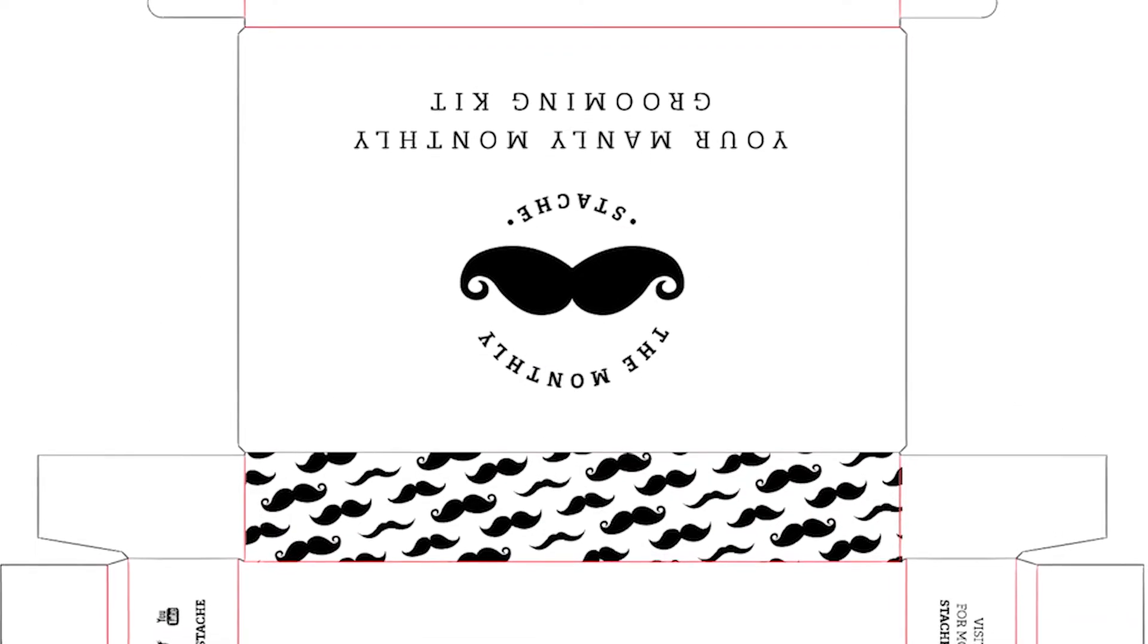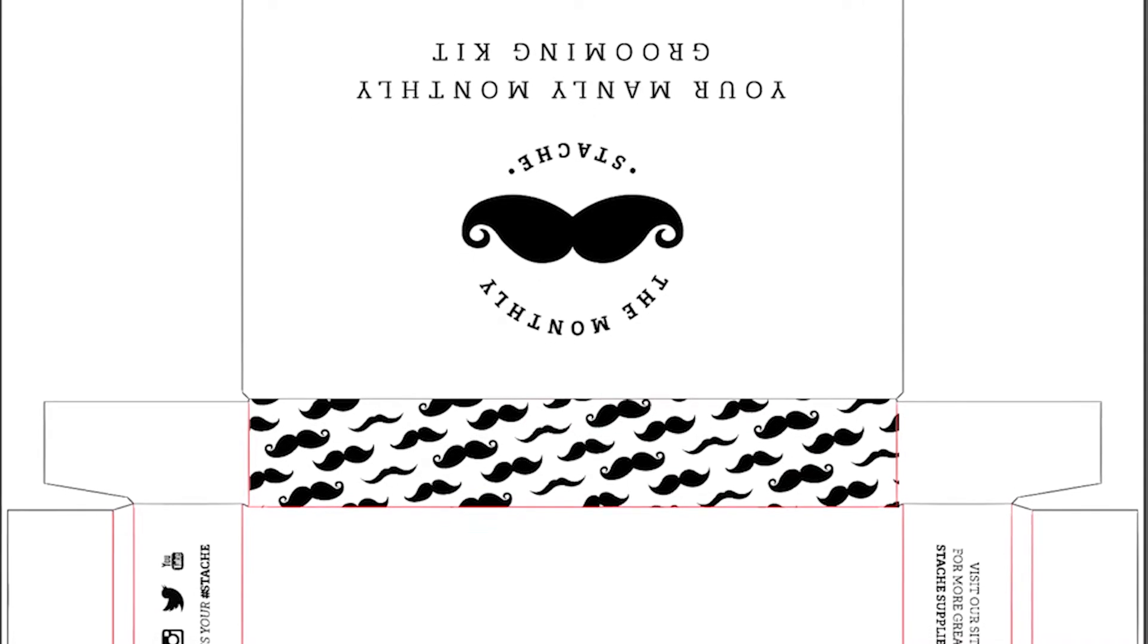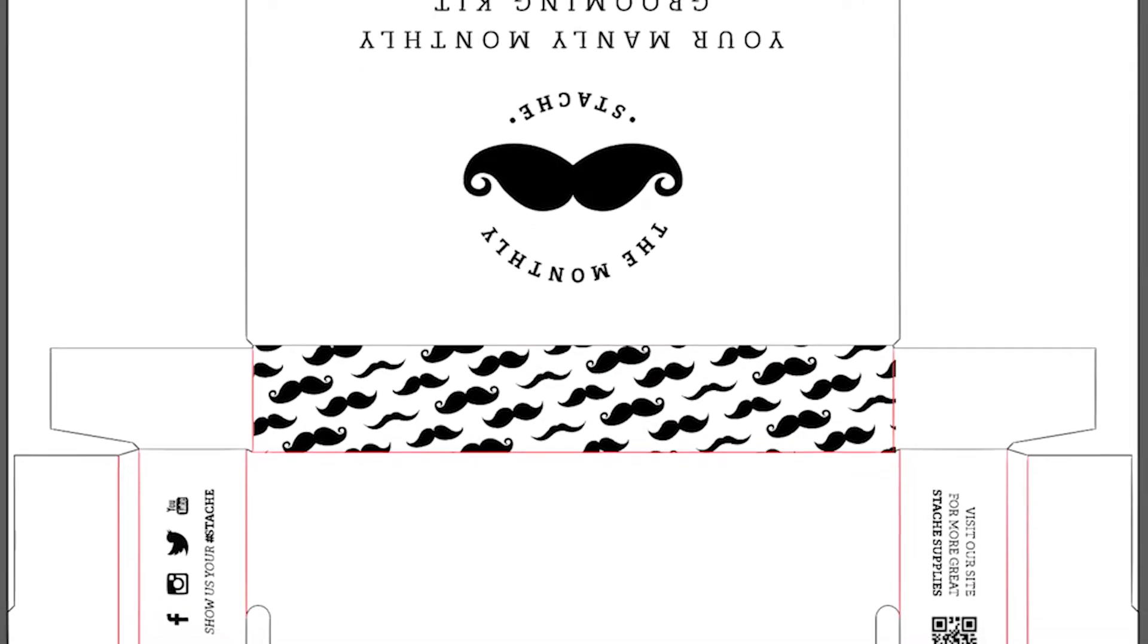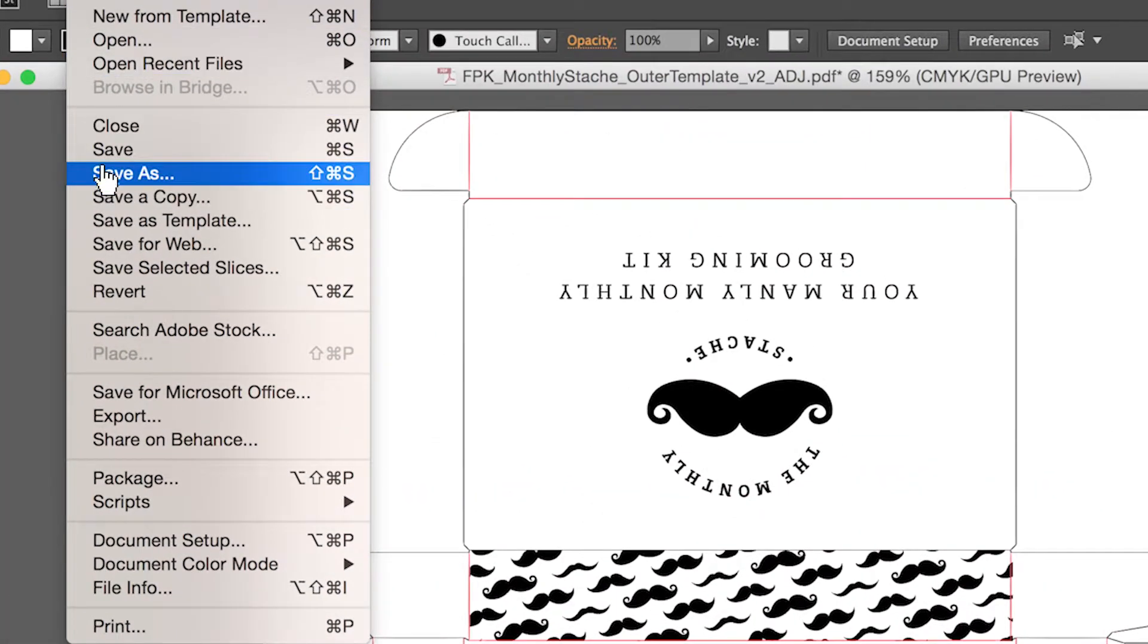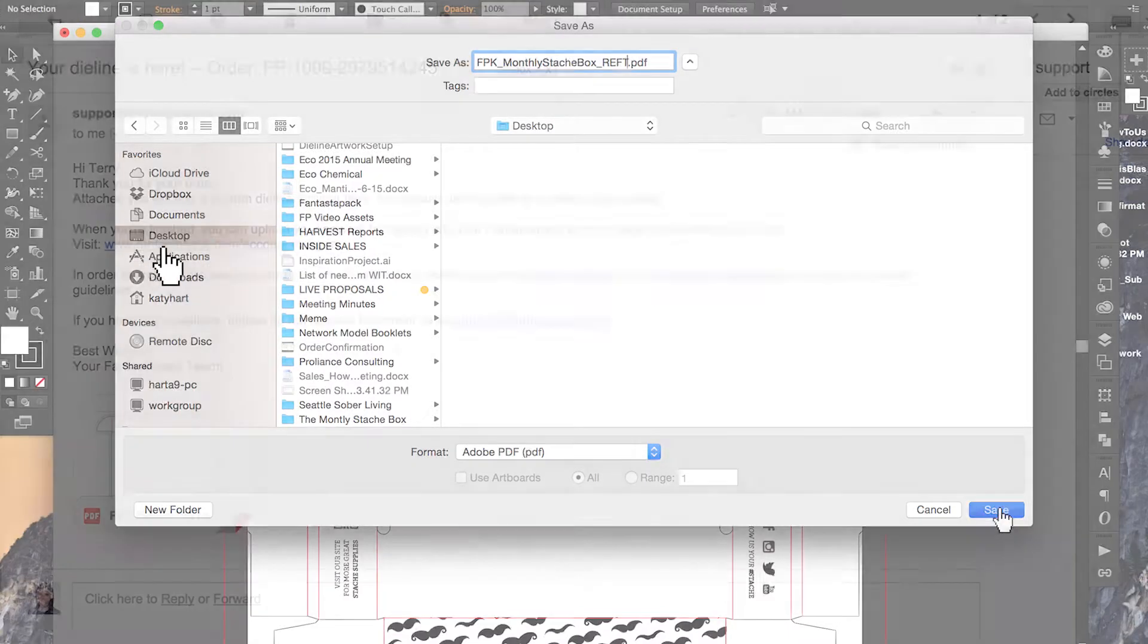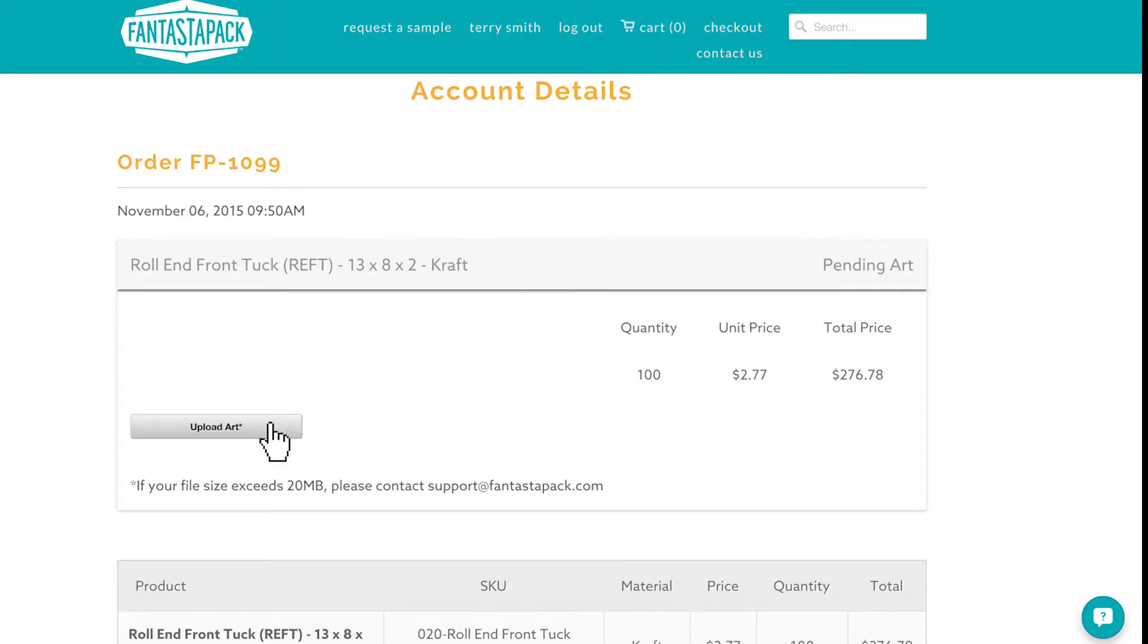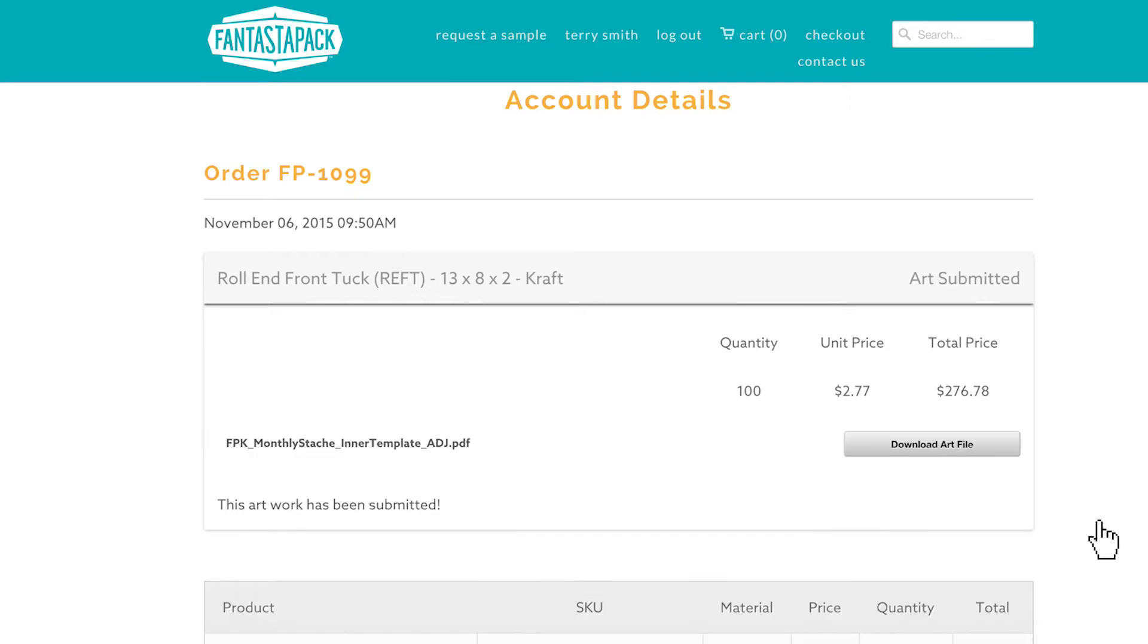Once your custom artwork has been added to the die line file and meets all artwork specifications, save your file as a PDF. That's it! Now log in to your Fantastipak account, upload your new PDF artwork file, and hit submit.